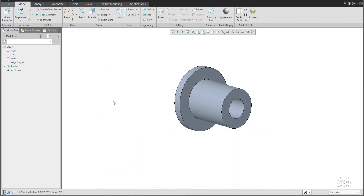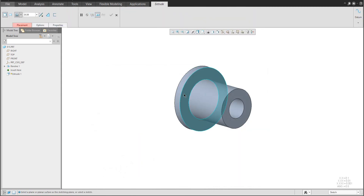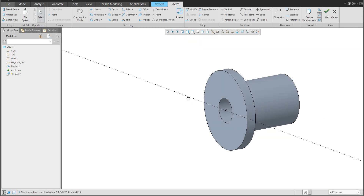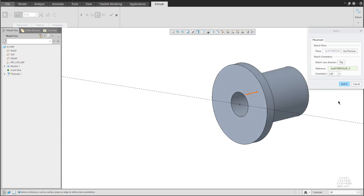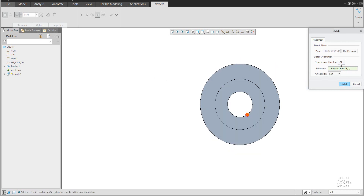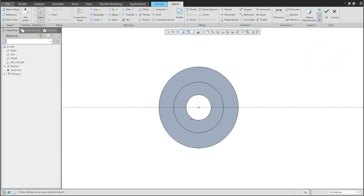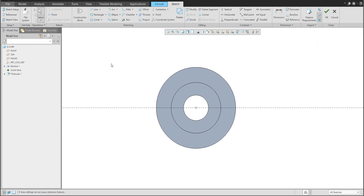For example, we can reuse the extrude feature. For the sketch plane, you can set, for example, this one. If you orient the view, you will see how the system positions the model. If you would like to change the sketch setup — for example, go to the opposite direction — the system will orient as we need, and we can continue to create the additional shape.